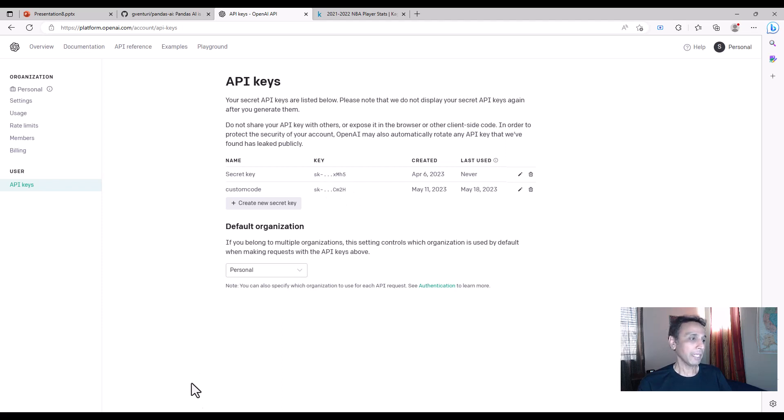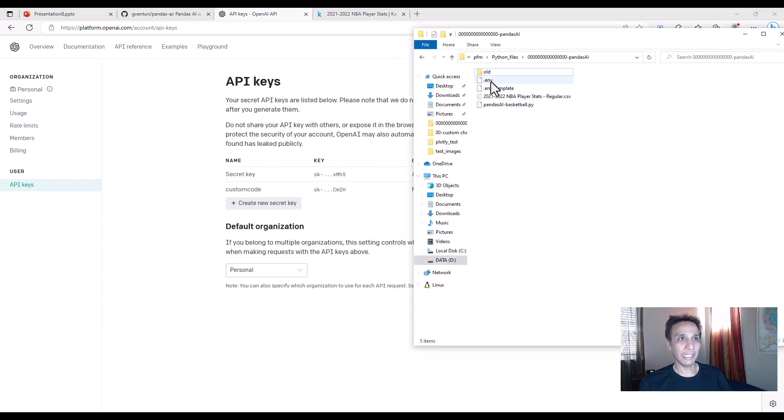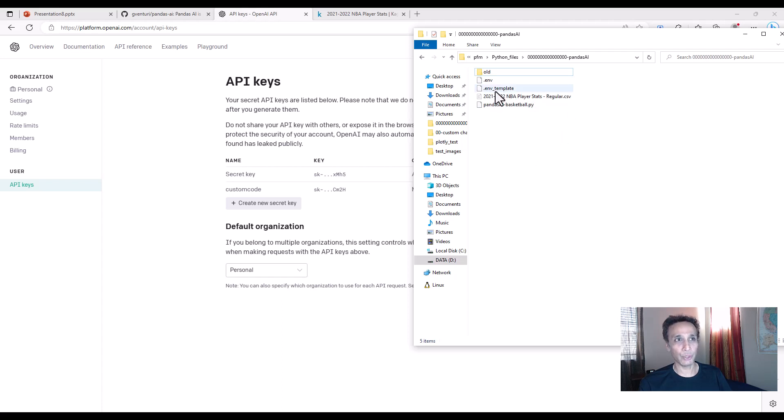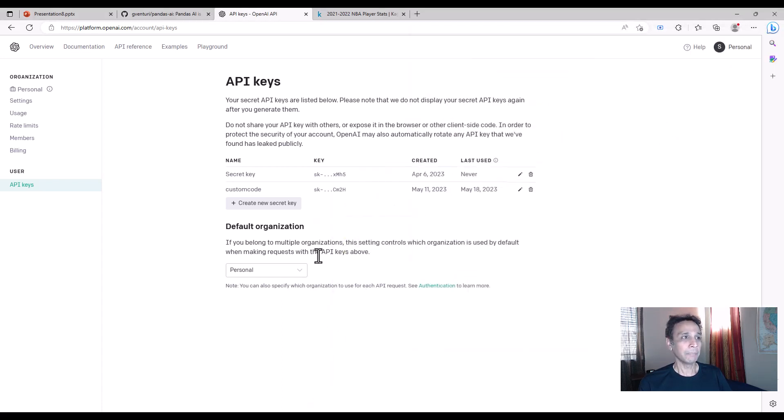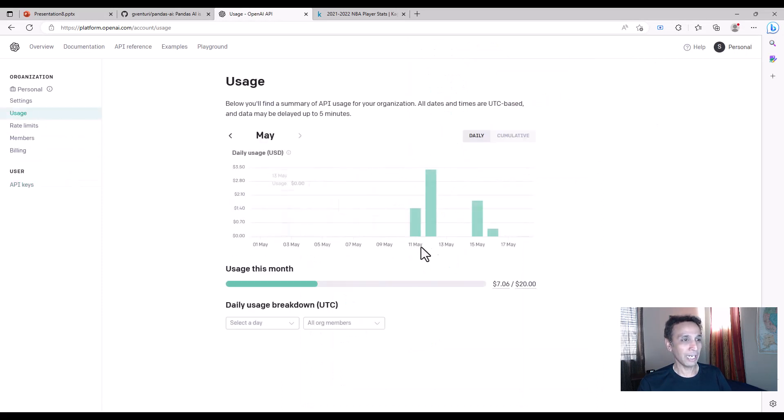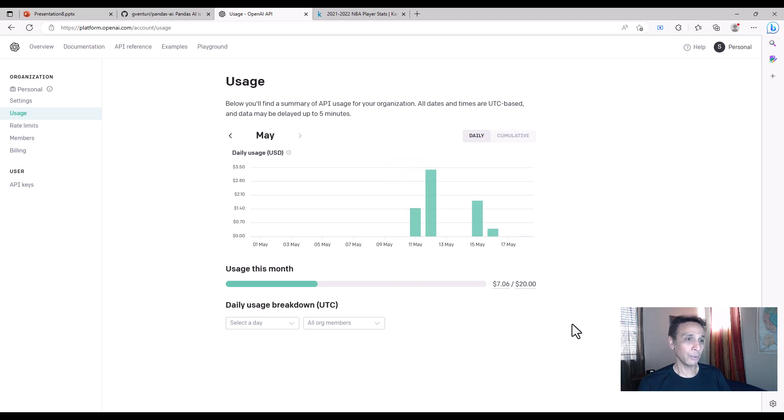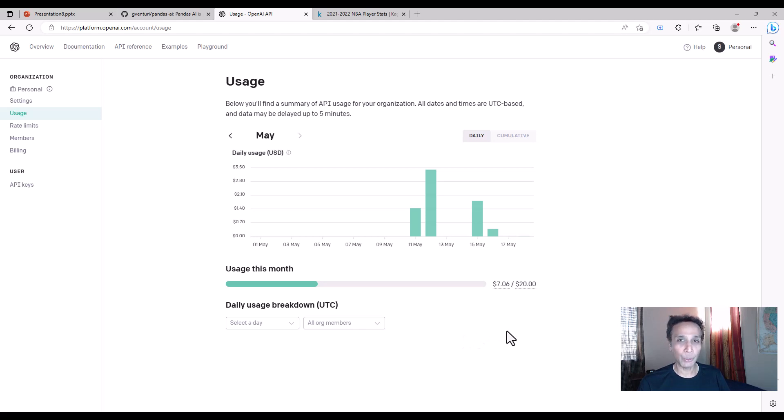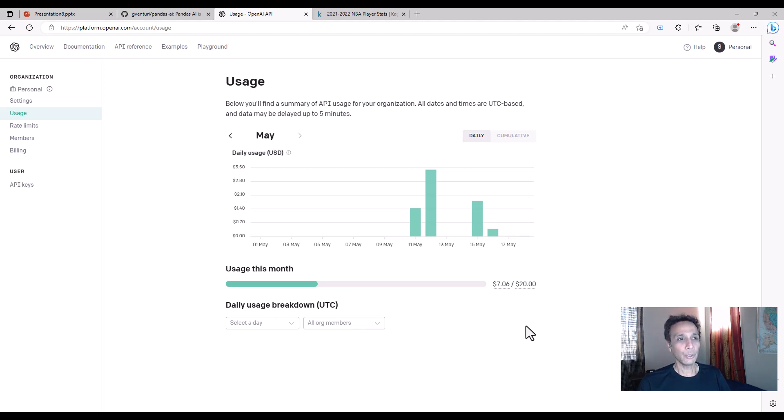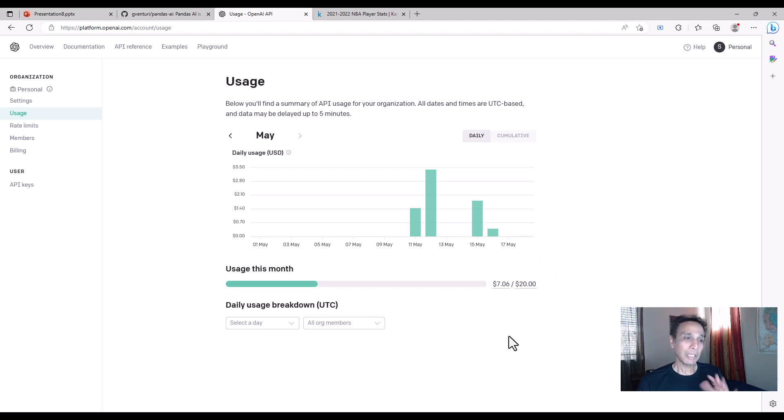OpenAI is something where you need to pay for API access. It's not super expensive if you want to test it out. Go to API keys, create a new secret key, and I pasted that in a file called .env. If you go to usage, you can see how I spent seven bucks in the last few days. So it can add up, especially if you're not from US or Western Europe. Please be careful when you're working with this type of APIs.